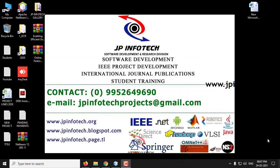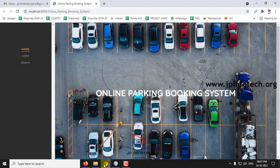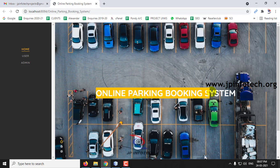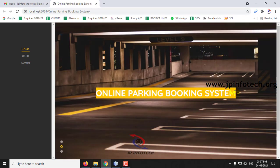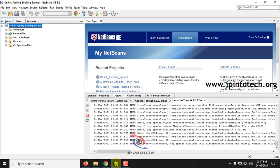In this video we are going to see a Java project entitled Online Parking Booking System, or Online Parking System. This project was developed using Java, with the NetBeans 8.2 IDE, and MySQL for the database.